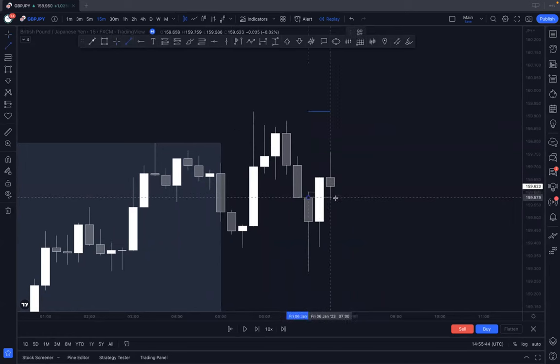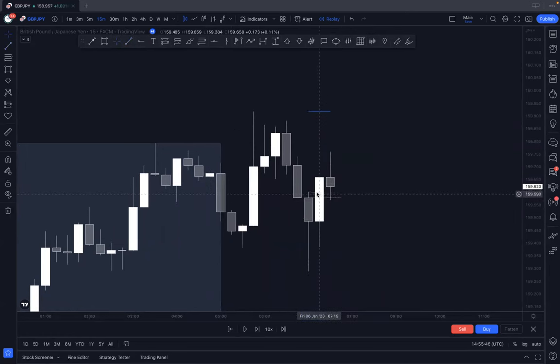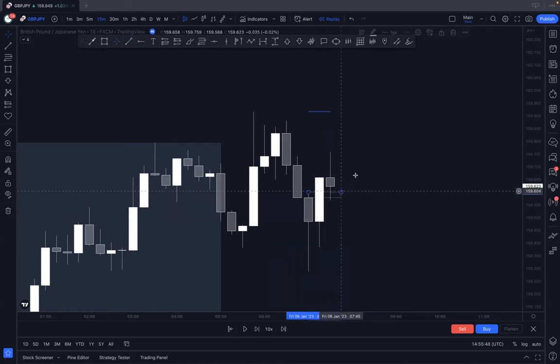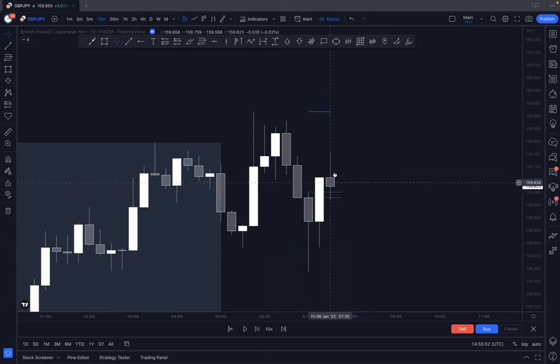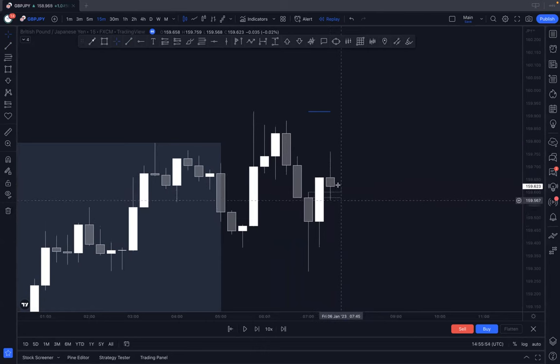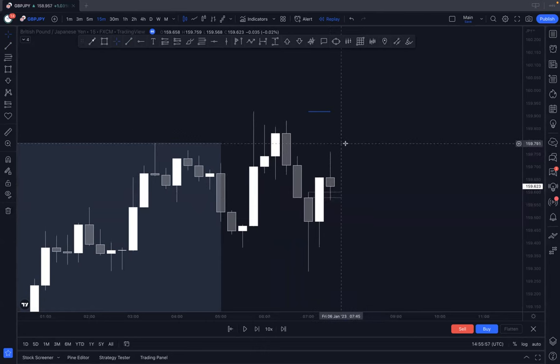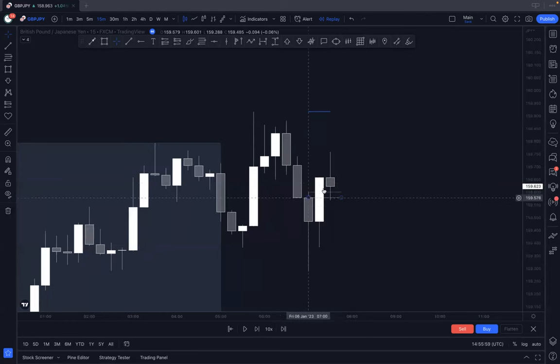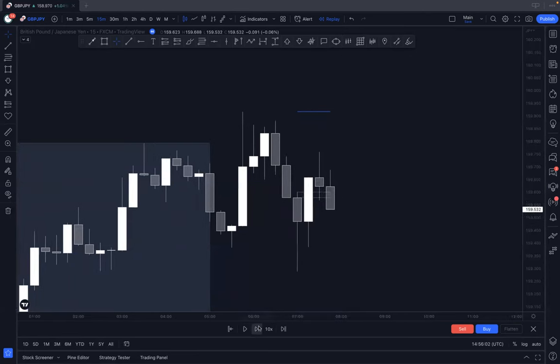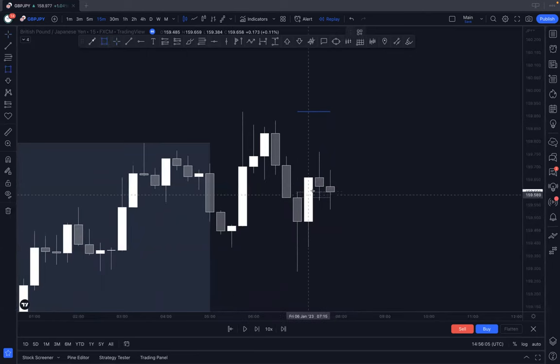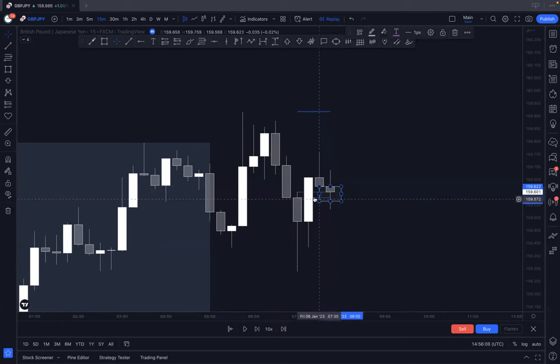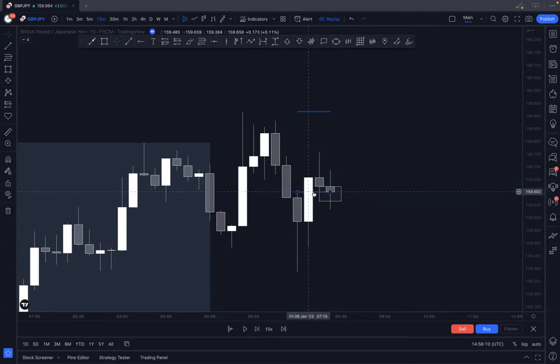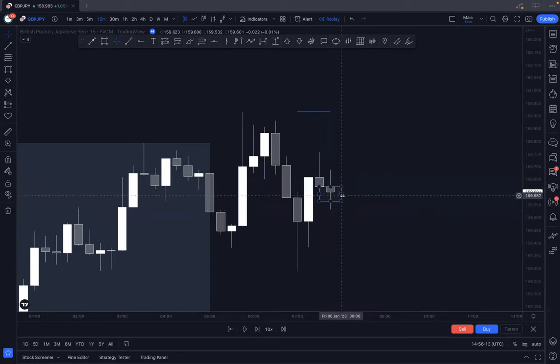What we ideally want is the area that we've broken out of. We don't want the lower one because this is the last one. We don't want it to close back below here. It's possible it could close below here and still go up, but I just prefer to keep it as I don't want it to close back below here again. Then we come down here.